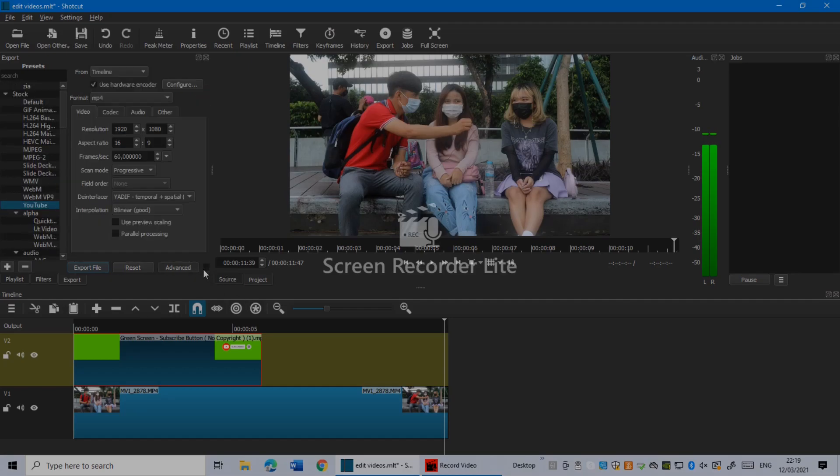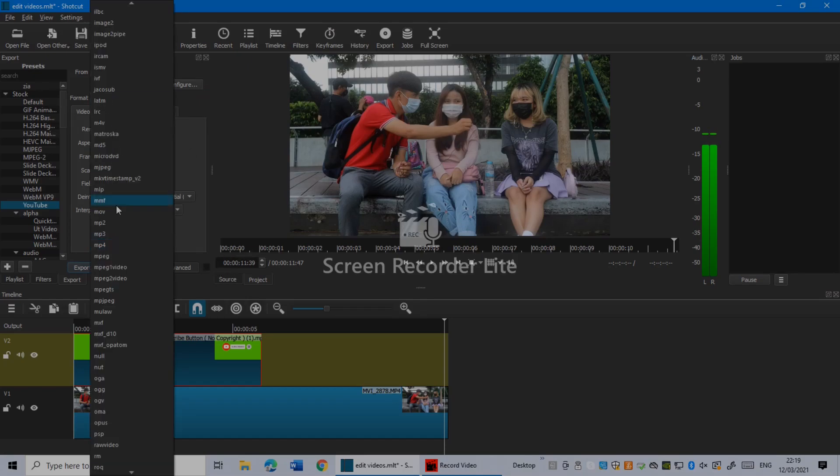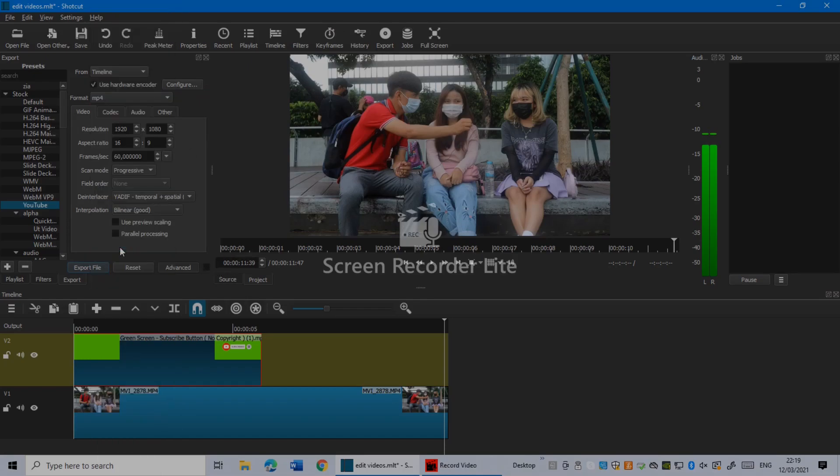I'm going to click in Advanced. For me it's MP4, 100% quality. And here I'm going to export from timeline. Make sure it's timeline. For me 1920 and 1080 is fine. Aspect ratio is 16:9.